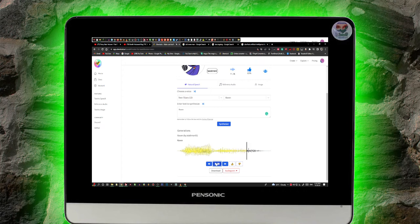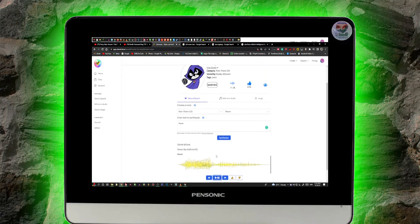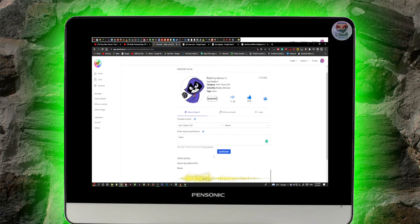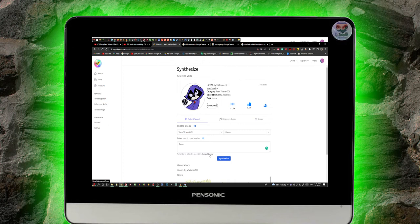UberDuck Inc. programs are seen nationwide and on affiliate stations.